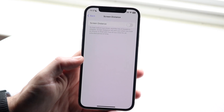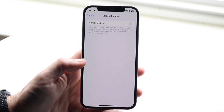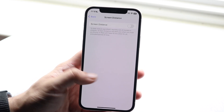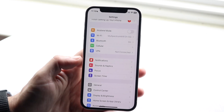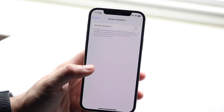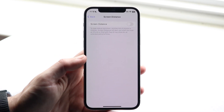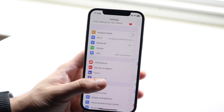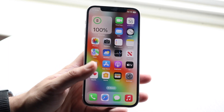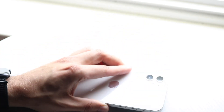In my personal opinion, this is the only way to do it — just come in here and turn the Screen Distance feature off. If you want to turn it back on, you can always go to Screen Time, click Screen Distance, and re-enable it. Most people will probably turn it off unless they want those notifications.